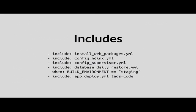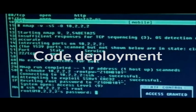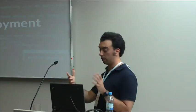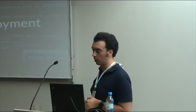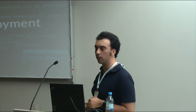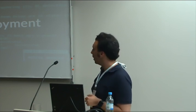So that was the basics: we introduced playbooks, inventory files, and a few other things. The operations you do in configuration management are quite similar unless you're doing something unusual like a lot of Java daemons to start.